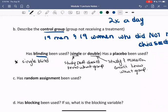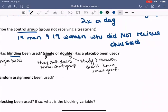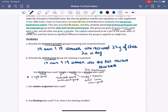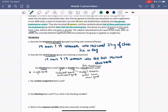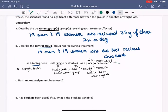They didn't say whether the researchers don't know who's in what group. Regarding a placebo — a placebo means a fake treatment, so to speak — and yes, there is in fact a placebo: the other group was given a placebo. So we can say yes.